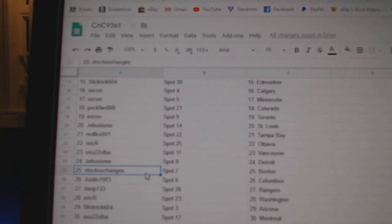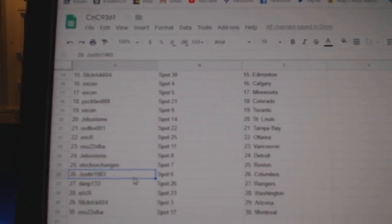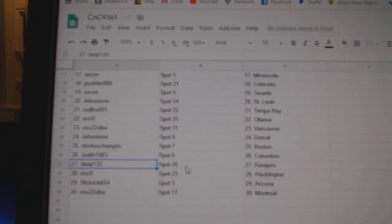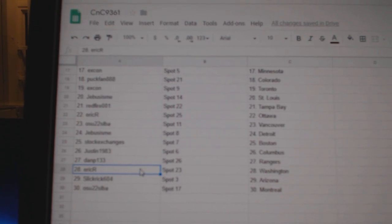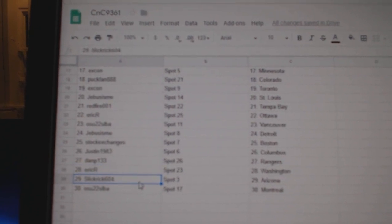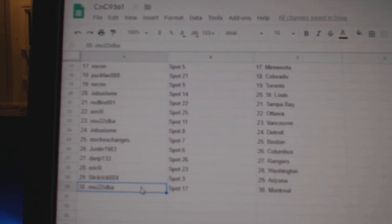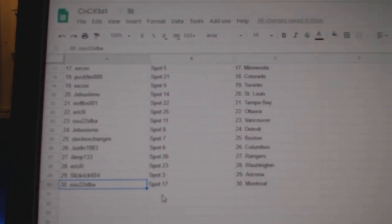Detroit Stock Exchange is Boston, Justin's got Columbus, Dan P, Rangers, Eric R, Washington, Slick Rick, Arizona, OSU, Montreal.